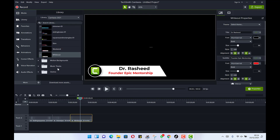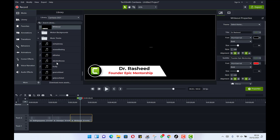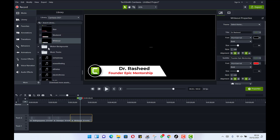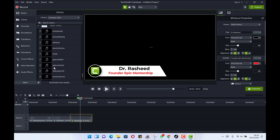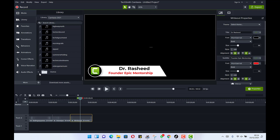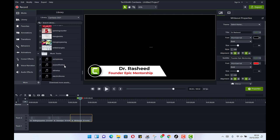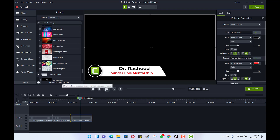In this video I want to show how to get more templates to add to your videos to make them more professional. You can also see music tracks — different kinds you can bring in. There are motion backgrounds — quite a lot to play around with. They also have outros you can check out. To download more, just click on 'Download More Assets.'